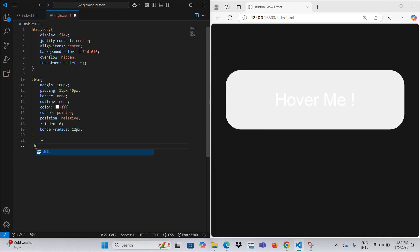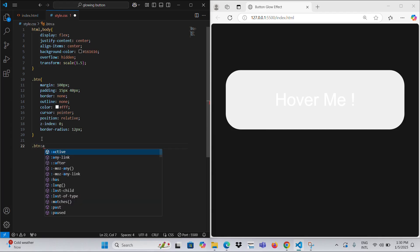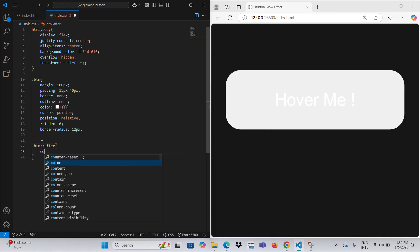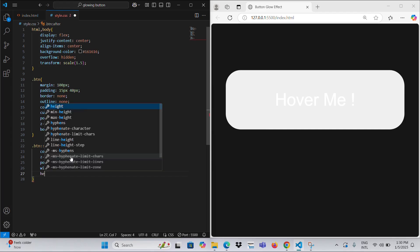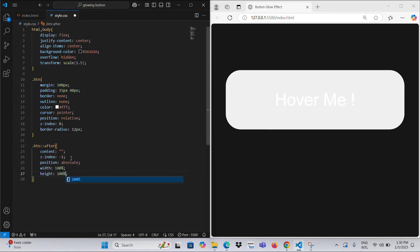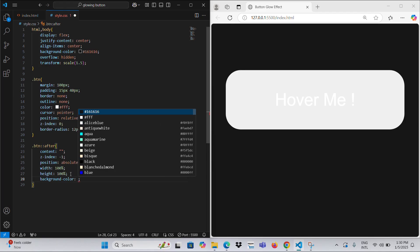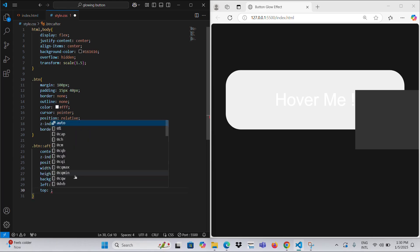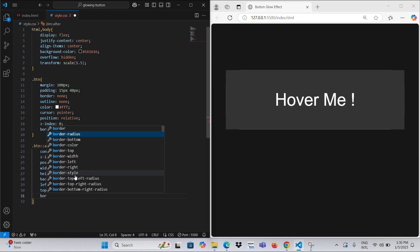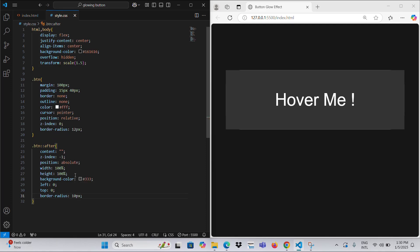The BTN::before pseudo-element creates a glowing effect with a multicolored gradient background. It's positioned absolutely and slightly larger than the button itself, using calc for width and height. The gradient animates over 20 seconds using the glowing keyframes. The element has a blur effect — filter blur 8 pixels — and transitions smoothly to visible opacity 1 on hover. The keyframes glowing animation shifts the background gradient horizontally from start to end positions over time, creating a dynamic glowing effect.